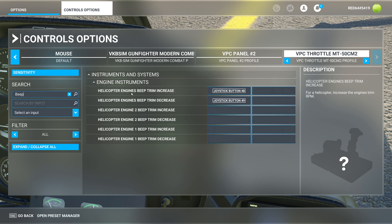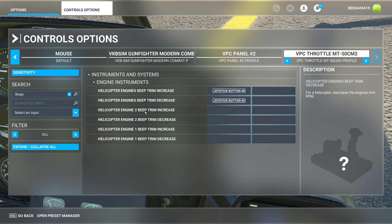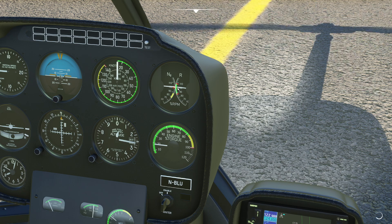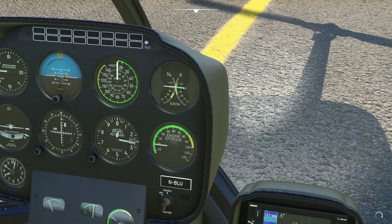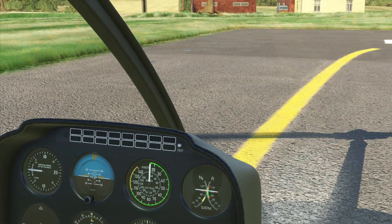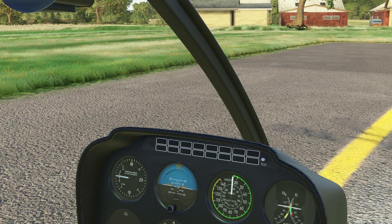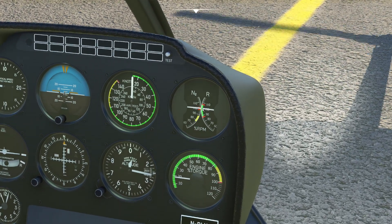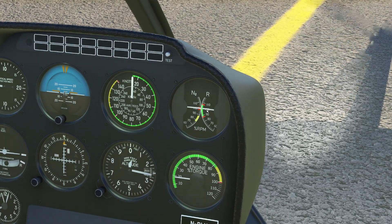One of the things you'll notice here is we have an engine's beep trim increase and an engine's beep trim decrease. You can also see it's by engine too — for me, I do them all at one time. What this is going to do is give us the ability to change the set point of our rotor.